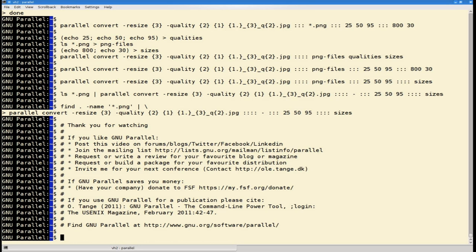If GNU Parallel saves you money, please donate to the FSF, or even better, have your company do that.